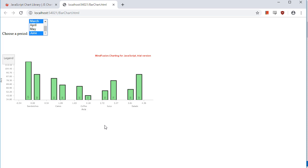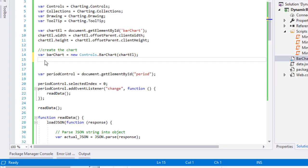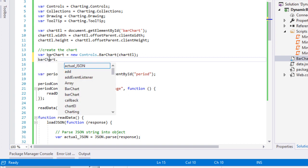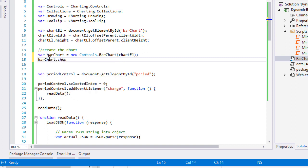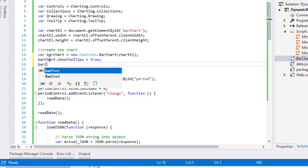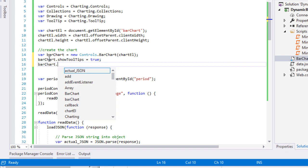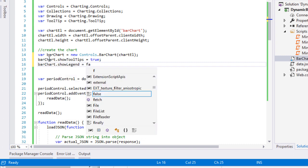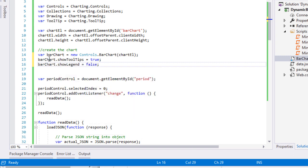It's time to do some appearance settings. First we show tooltips and hide the legend, which we won't use for this chart. Then we do some customisation for the axis.